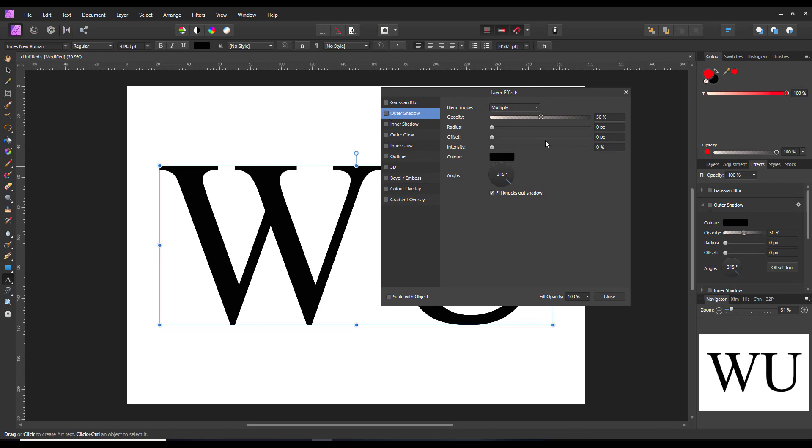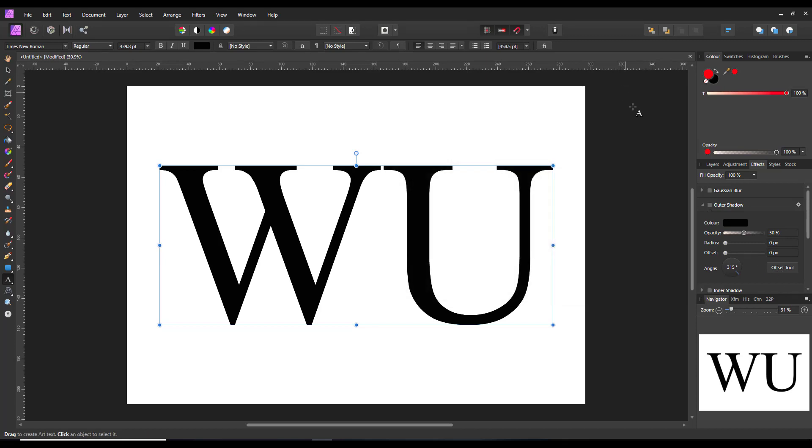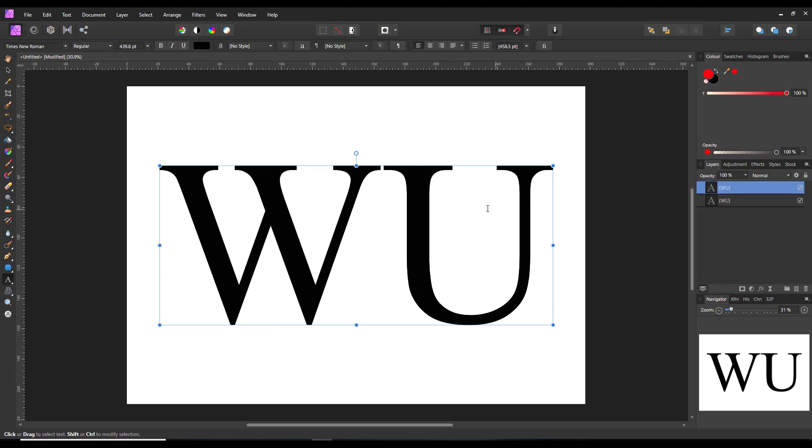has got the intensity slider, doesn't have the offset tool button. Close that down, come back to the layer.